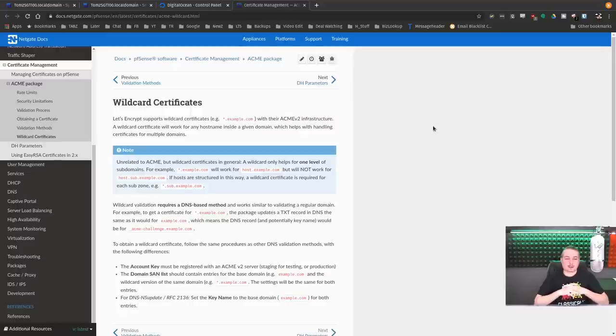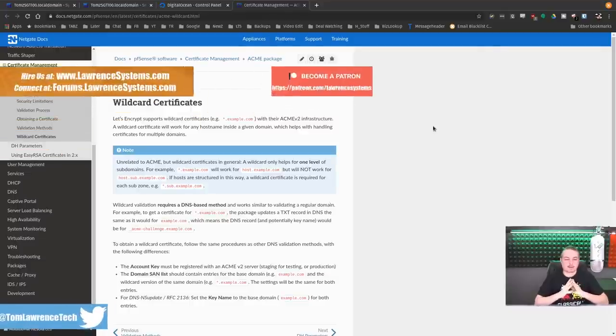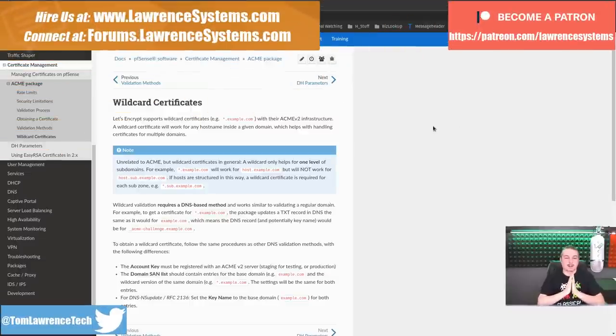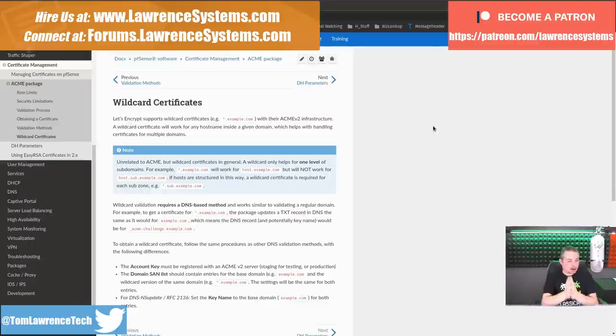Tom here from Lawrence Systems, and we're going to talk about PFSense, Let's Encrypt, HAProxy, and wildcard certificates.